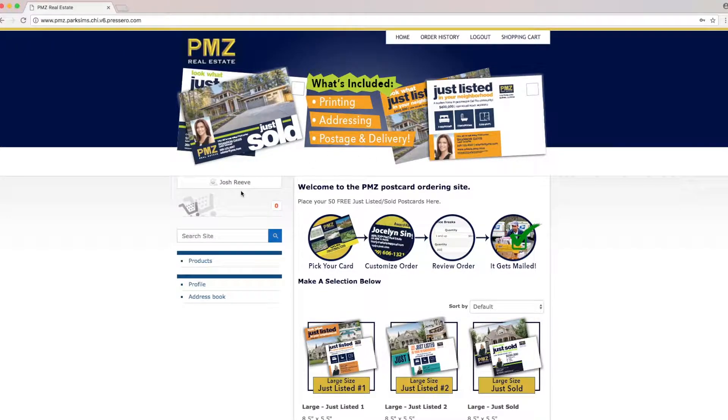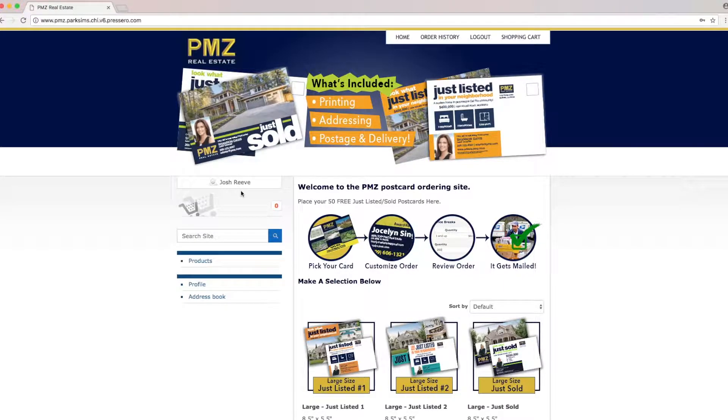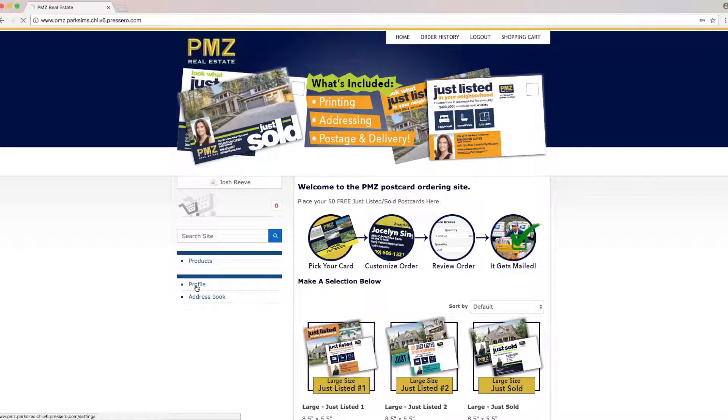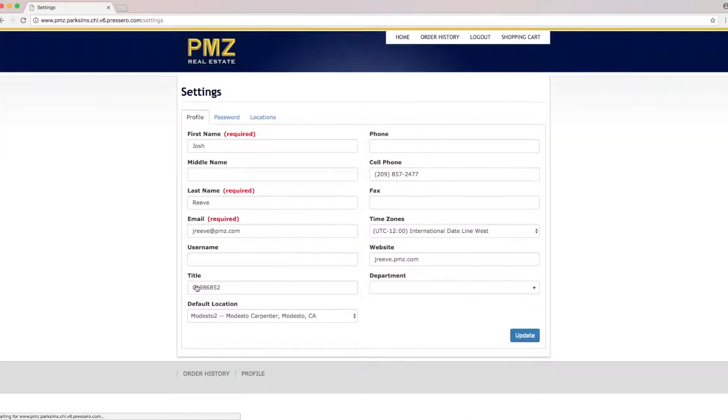As you can see I'm logged in as Josh Reeve and we will be placing an order for him today. The first thing you're going to want to do is go to the profile and make sure all your information is correct.